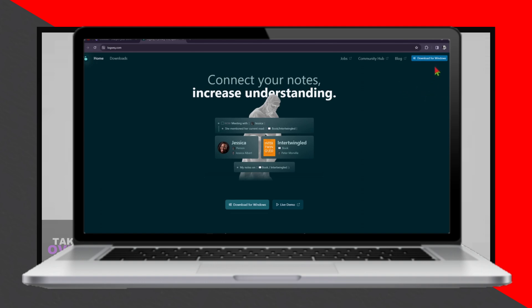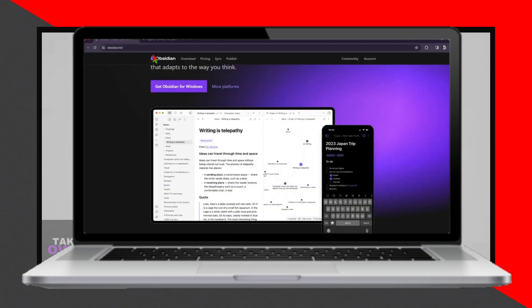When it comes to collaboration, both Obsidian and LogSec offer features that help teams work together seamlessly. Obsidian enables real-time collaboration through its Obsidian-published service. On the other hand, LogSec integrates with tools like GitHub for version control, making it a strong contender for collaborative projects.